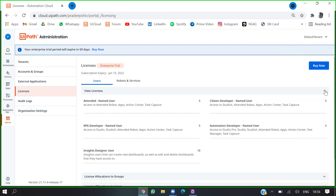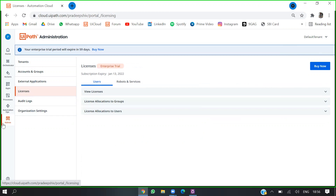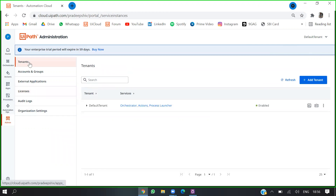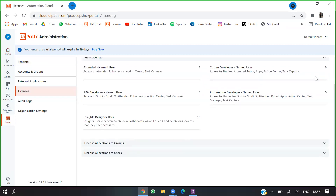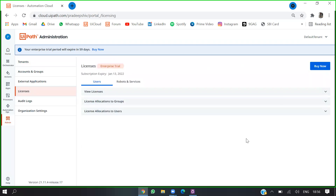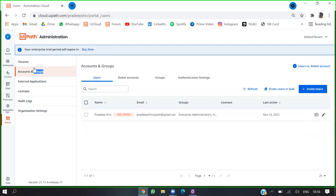So I've come to the admin license section. As you can see, we have a list of available licenses. The first thing you need to do before adding a user or allocating a license is to invite them. To do that, we have to go to groups and invite the user.